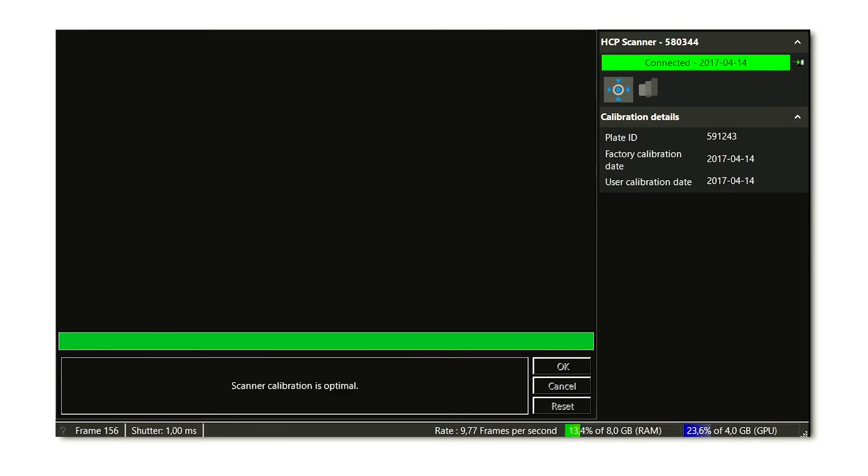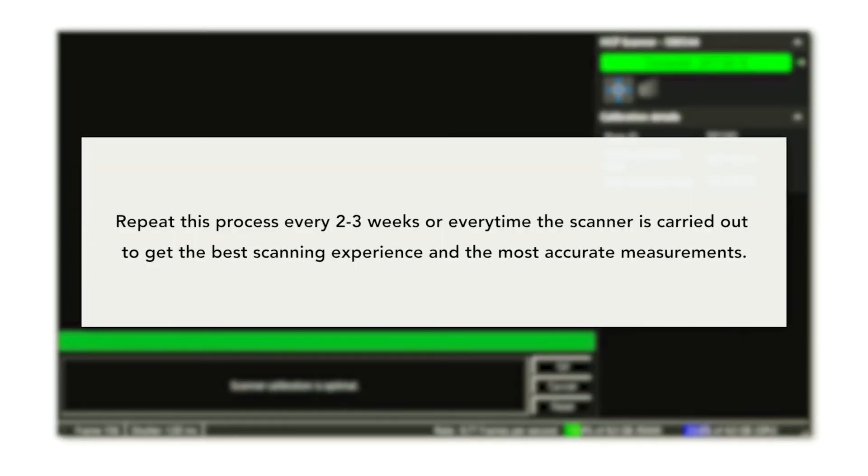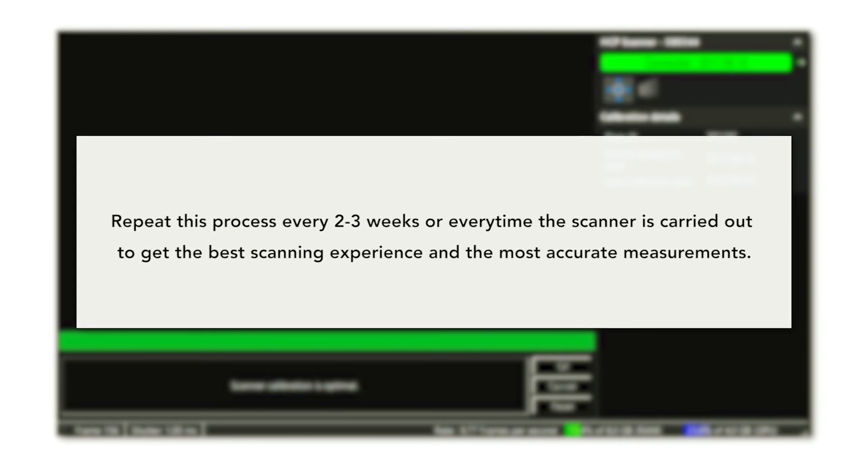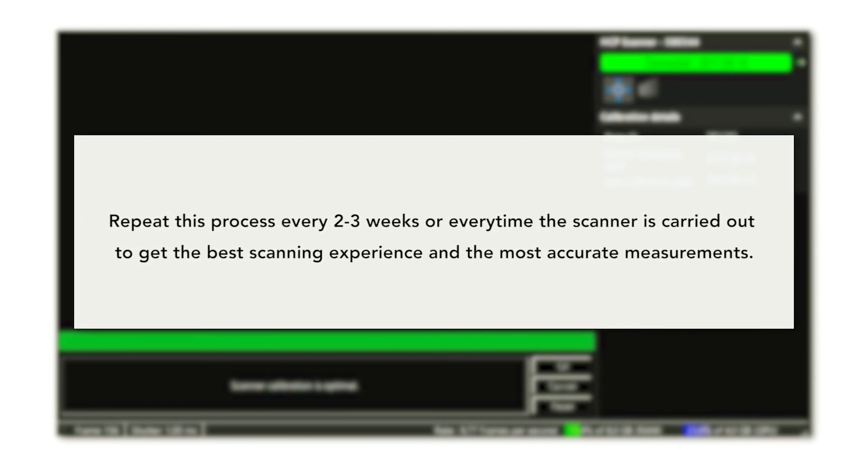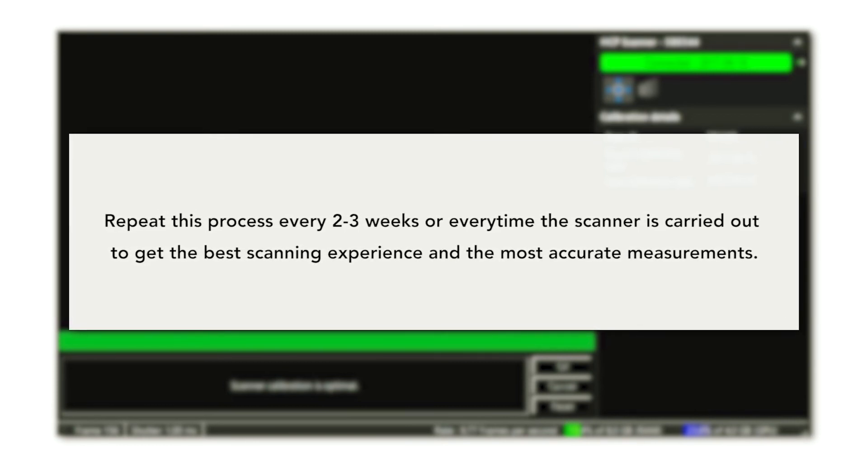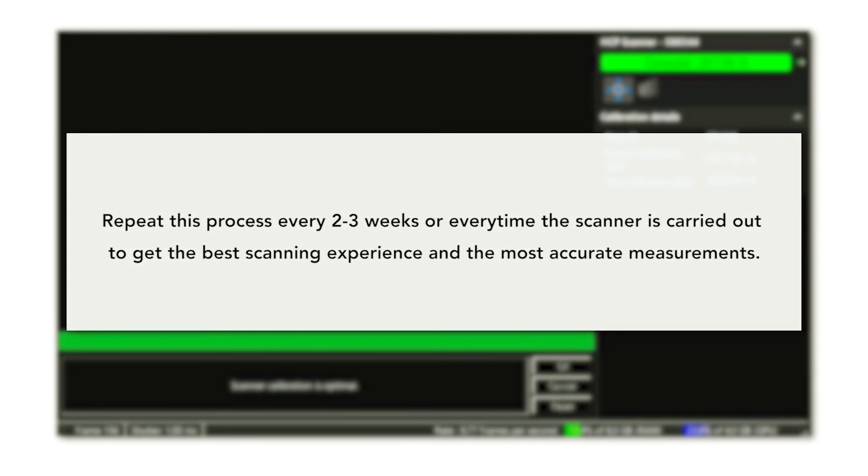Your scanner's calibration should be optimal. Repeat this process every two to three weeks or every time the scanner is carried out to get the best scanning experience and the most accurate measurements.